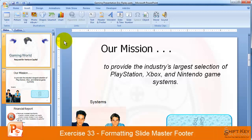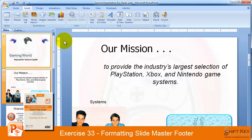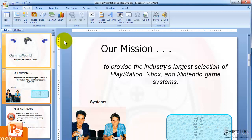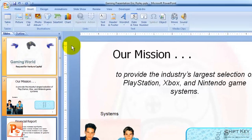Exercise 33, Formatting Slide Master Footer, part of the PowerPoint 2007 Exam Prep Guide brought to you by ShiftKey Solutions. In this exercise, we're going to be looking at formatting the footer in Slide Master View, and while there, we're going to be applying a fixed date to the footer. So let's begin.